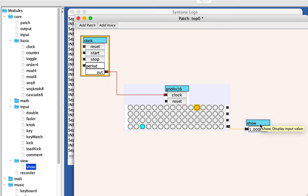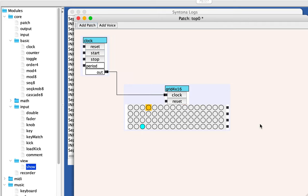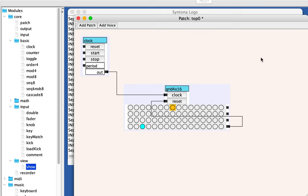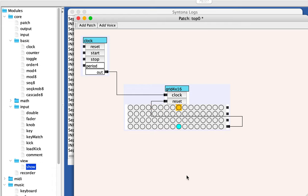So that's the idea there. And I wanted to show you what a reset did. So if I take this output and I connect it to the reset, watch what happens whenever it gets to that third stage, it resets it, right? It sends the sequencer back to zero.